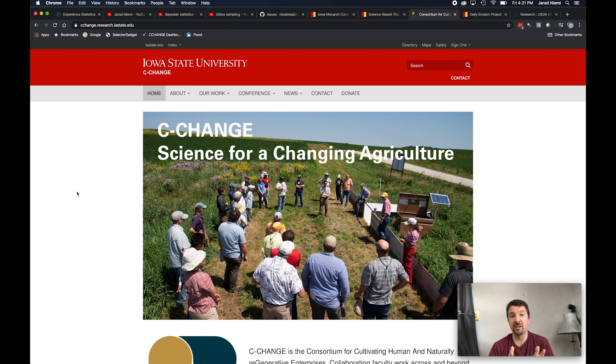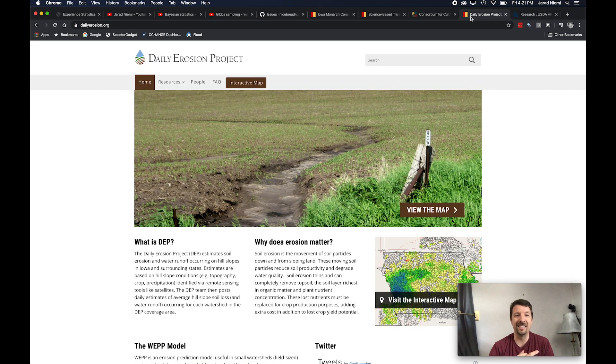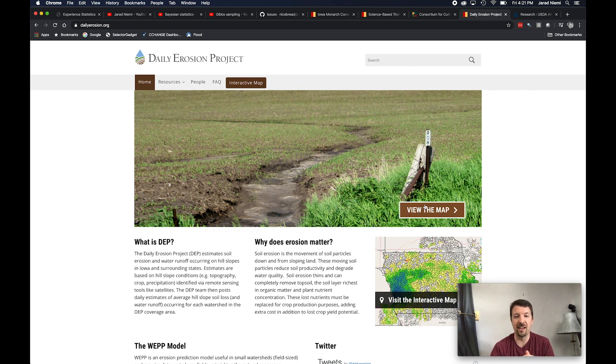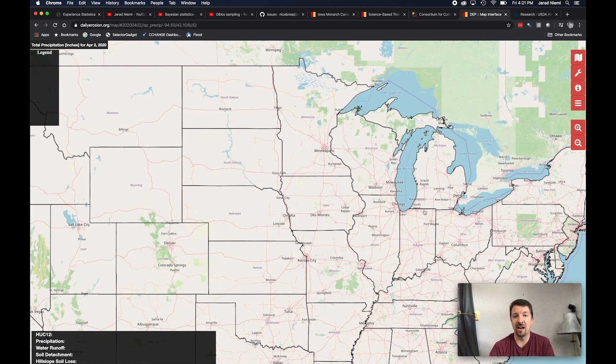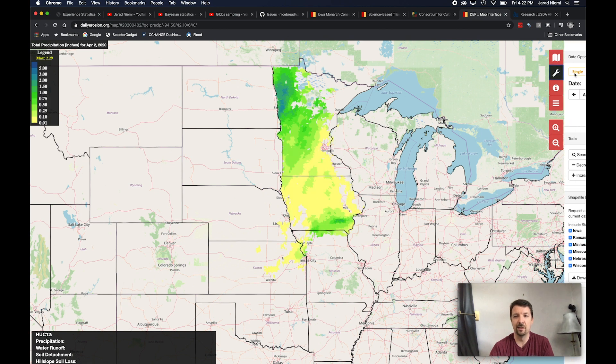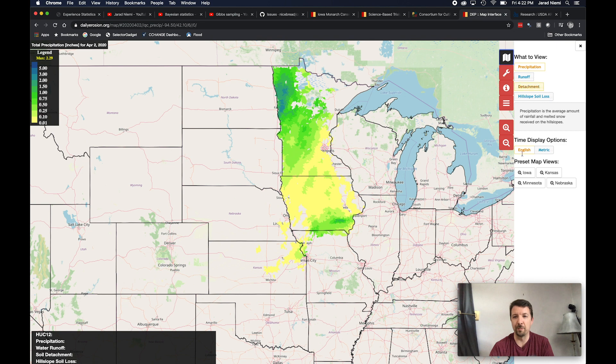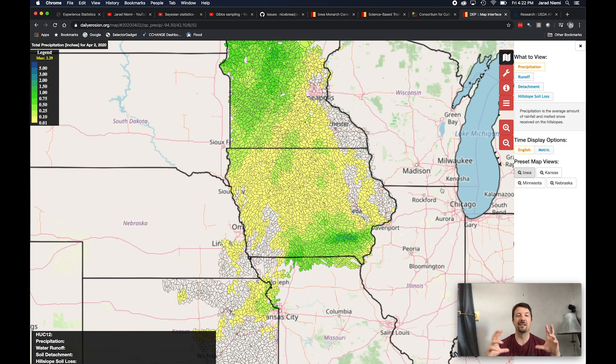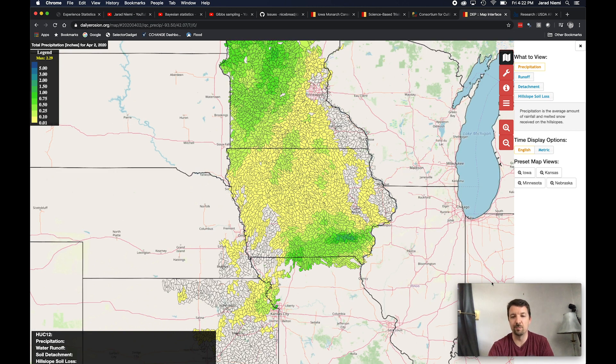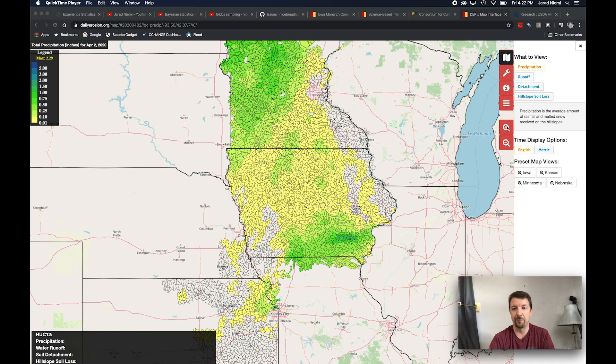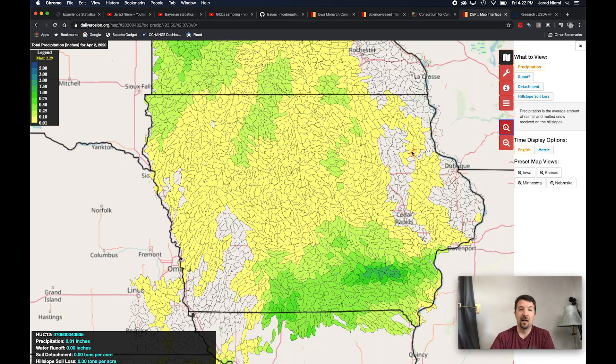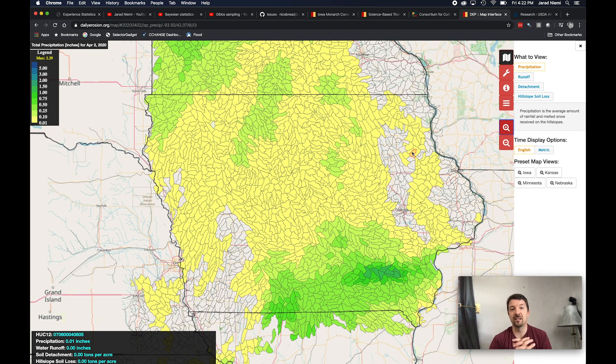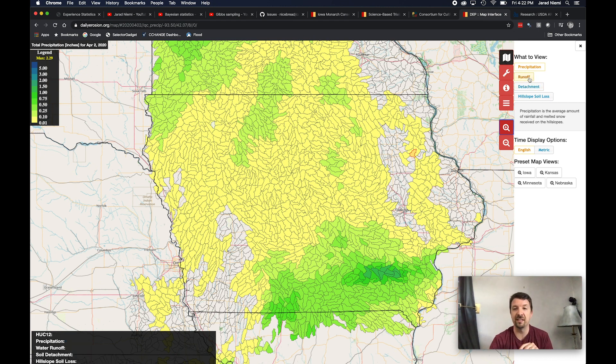The individual that I mentioned before who estimated that we lose a billion dollars a year in soil is in charge of this daily erosion project. So there's kind of a cool project that if you click on the view the map button, you can get a map of Iowa and surrounding areas. I'm going to switch this over here to Iowa. And then even when this comes up, I like the map to be a little bit bigger. So this particular map shows you precipitation every day. It shows you precipitation and then more importantly, soil runoff, and then hill slope soil loss.